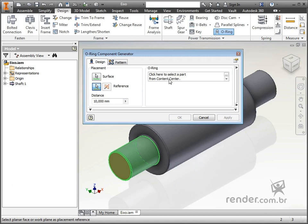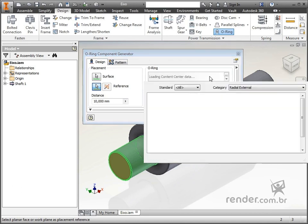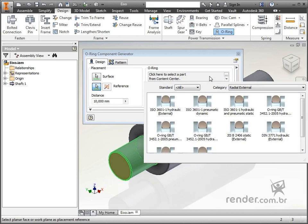In O-ring, we select the specific seal ring that will be mounted on this axis, in the library of standardized elements content center. The Inventor only shows us the elements that have the given diameter and thickness.